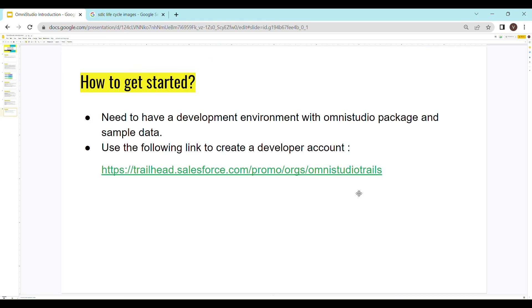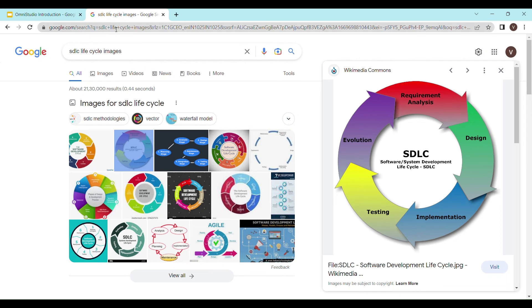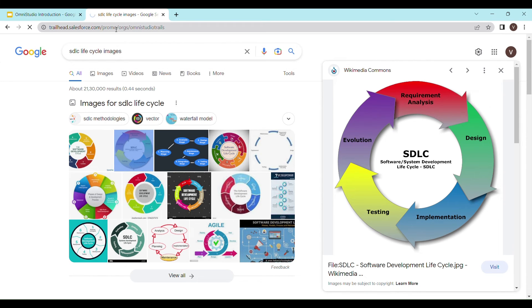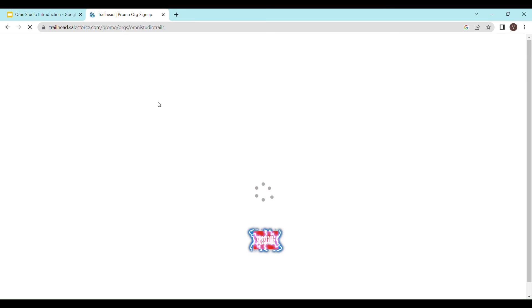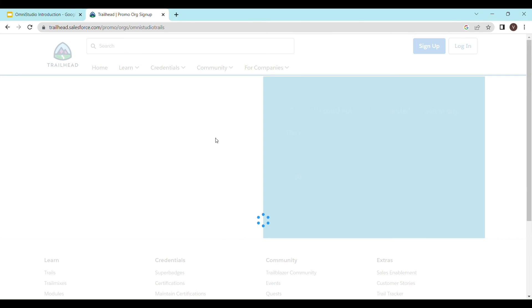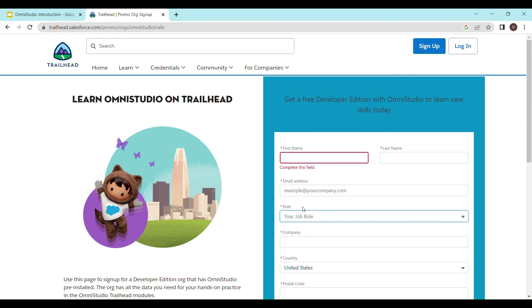So let's copy paste this URL into the browser. Now you have to enter your details in the given form along with your email address. You can select the role as developer. Let me quickly fill it up.